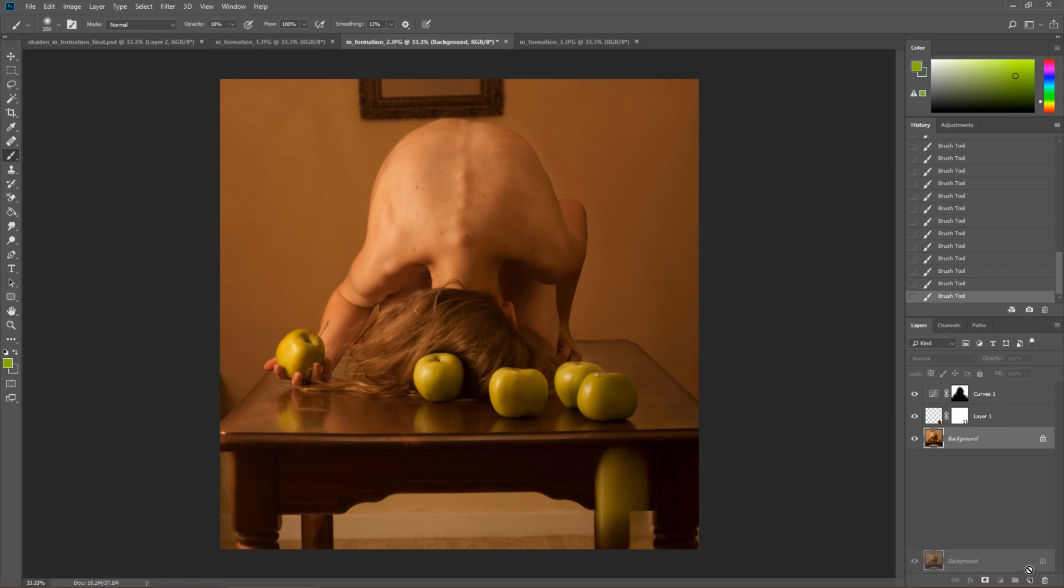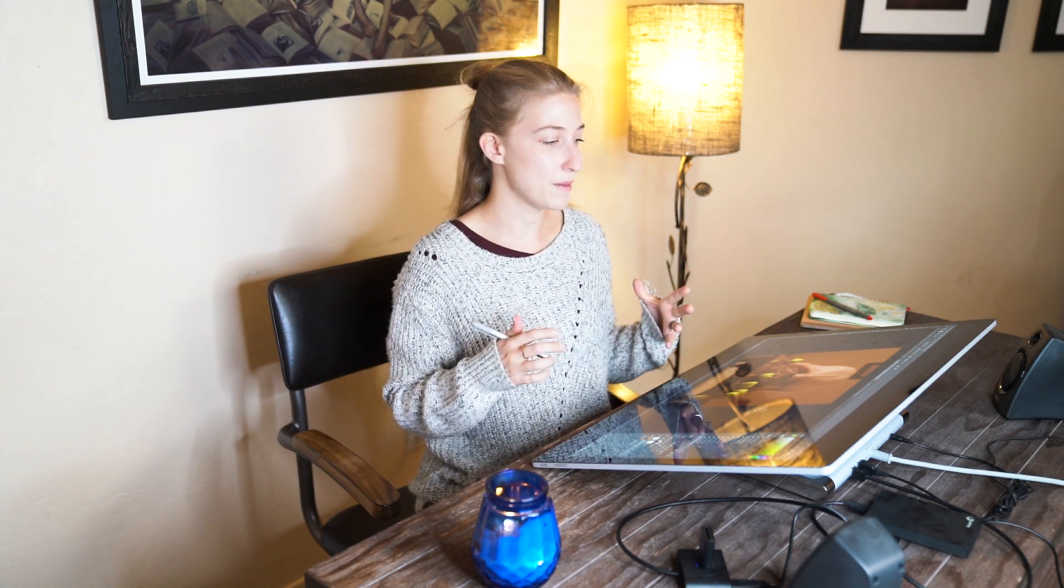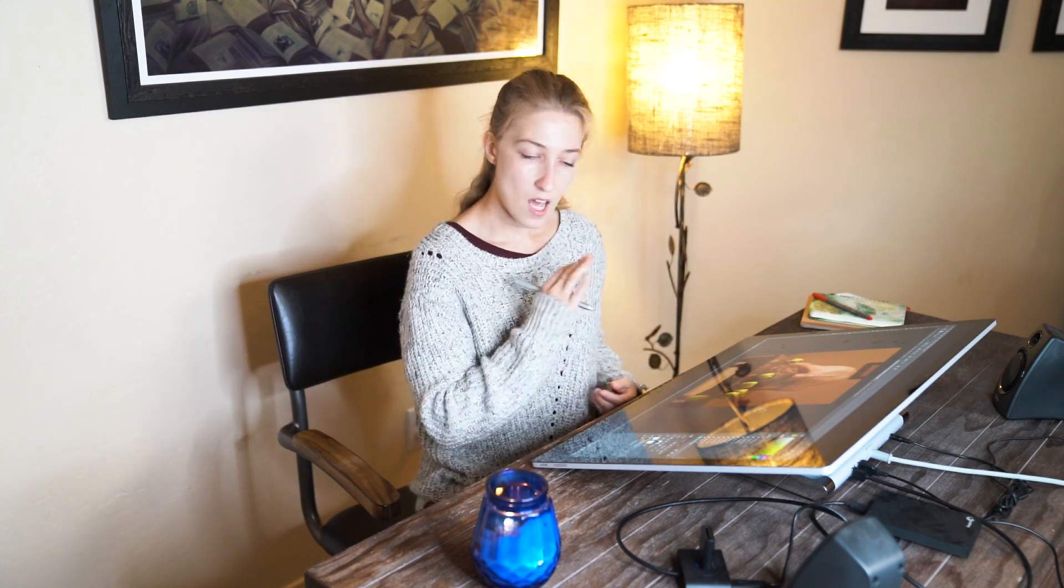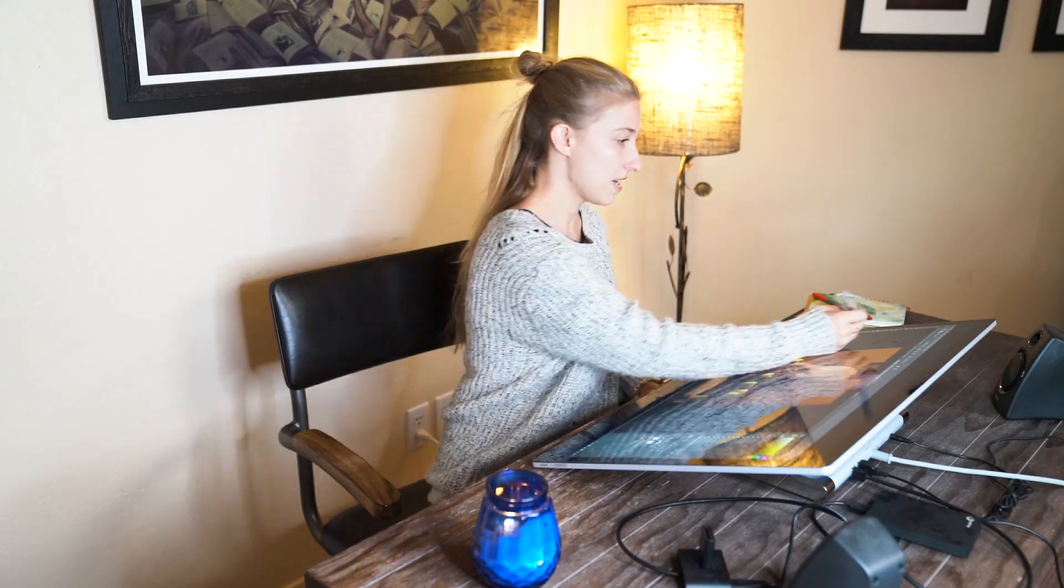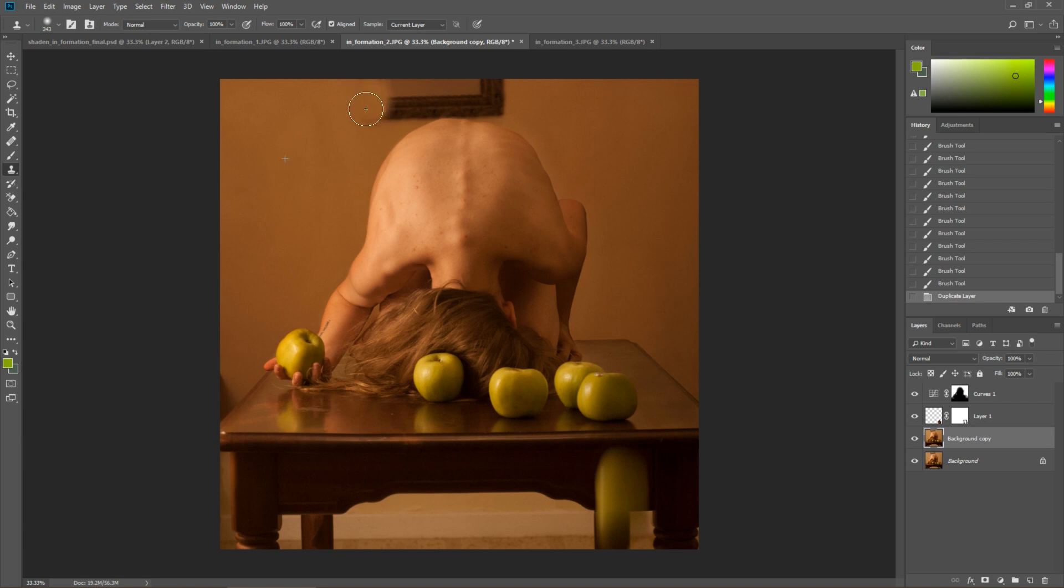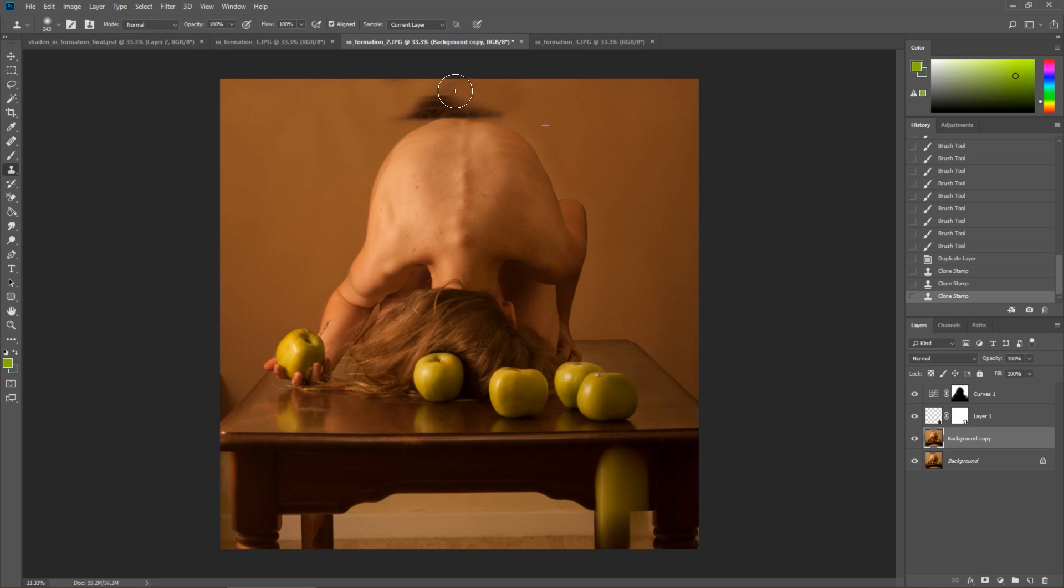I'm gonna duplicate my background layer because I want to get rid of that mirror. Anytime I see something in a background of an image that looks distracting or like it wasn't intentional I just get rid of it. And that's gonna be really simple with the clone stamp tool. Just selecting an area on this really wonderfully blank wall. Exactly what we want for our purposes. We're gonna take the brush size down. Do this again through here.